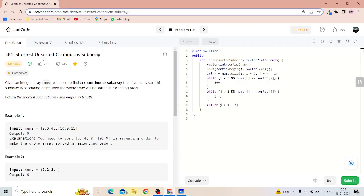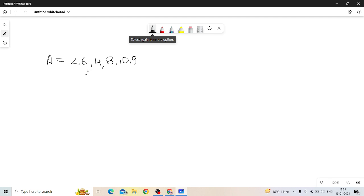The problem name is 'Shortest Unsorted Continuous Subarray'. Given an integer array nums, you need to find one continuous subarray such that if you only sort this subarray in ascending order, then the whole array will be sorted in ascending order. We have to return its length.